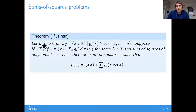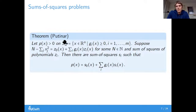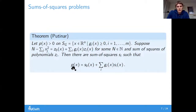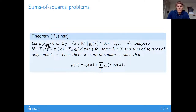This is due to Putinar's theorem. If you have a polynomial which is positive on some semi-algebraic set — a set defined by polynomials — and if you have some algebraic certificate for the compactness of the set, then we can write this polynomial as a sum of squares plus some weighted sum of squares, where the weights are equal to the polynomials used to define the semi-algebraic set. By increasing the degree of the polynomials, we can arbitrarily approximate the polynomial constraint.